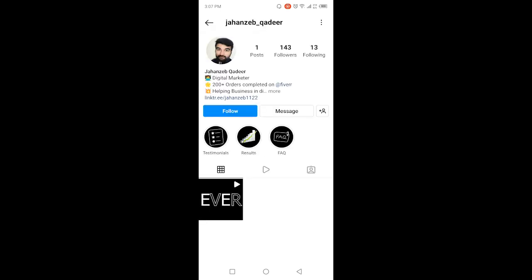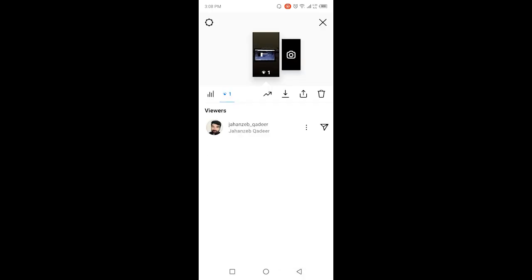So you can see that this person will not follow me but he viewed my story. So how did he view my story? Basically he visited my profile and opened my story. So this is the process by which you know who visits your Instagram profile.